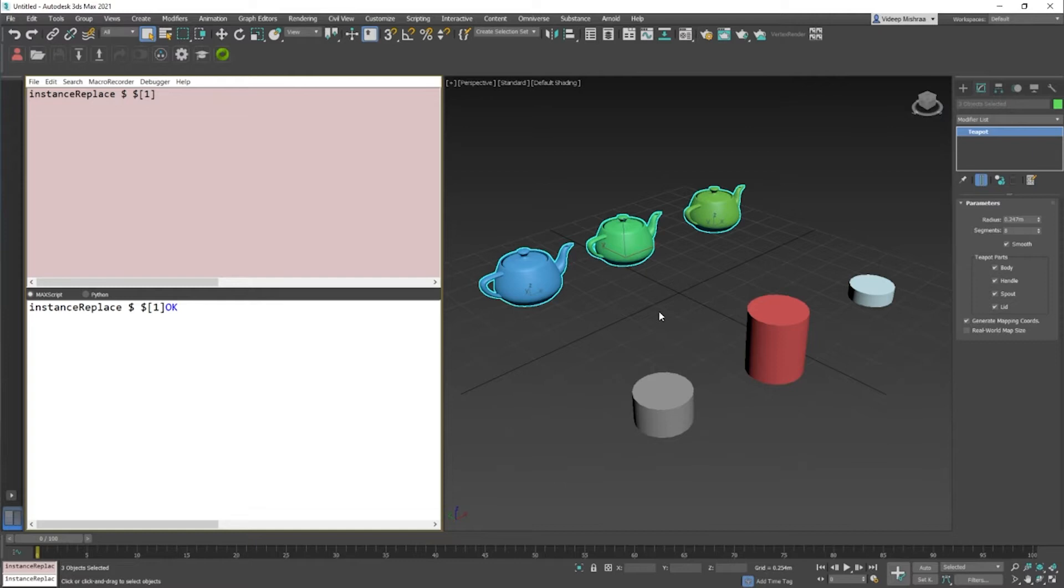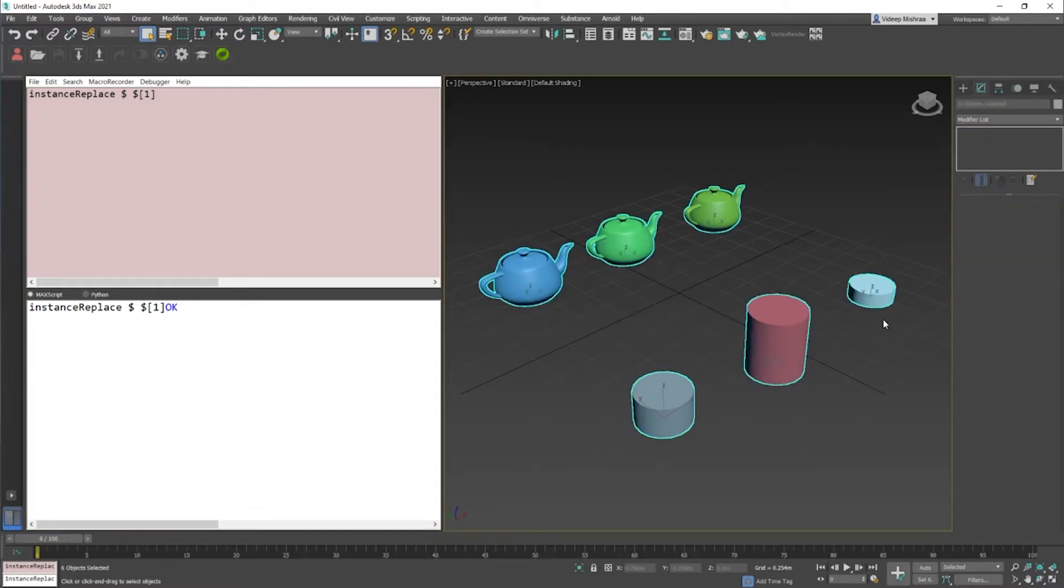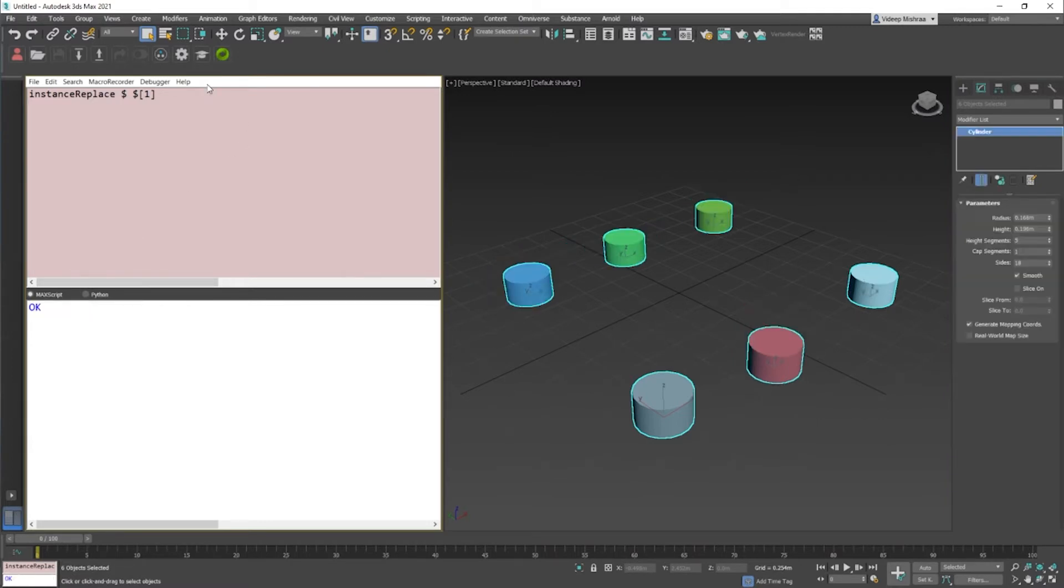That means if I were to select this object and select all the rest of the objects, and then run this line of code, there you go. The object itself gets instanced.